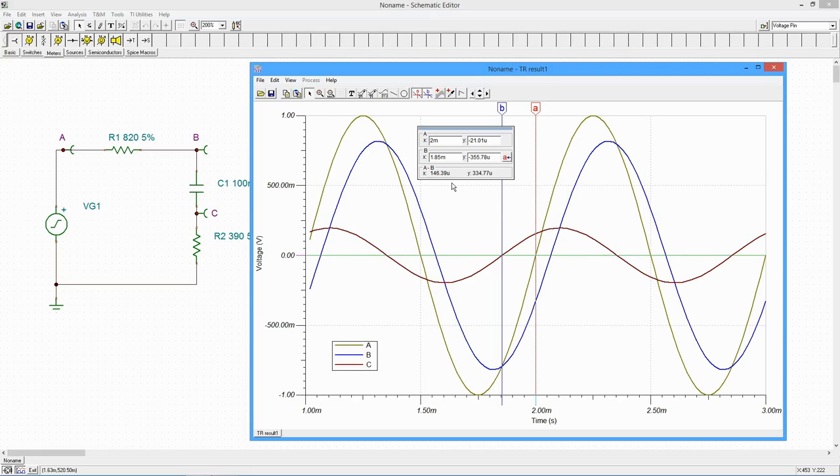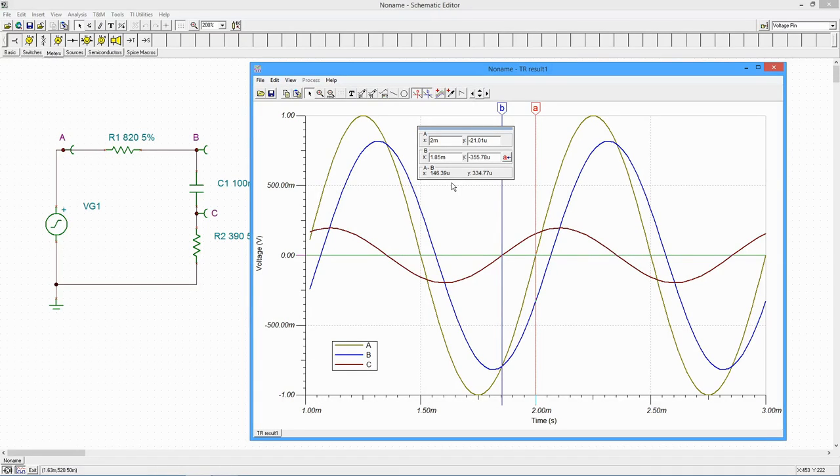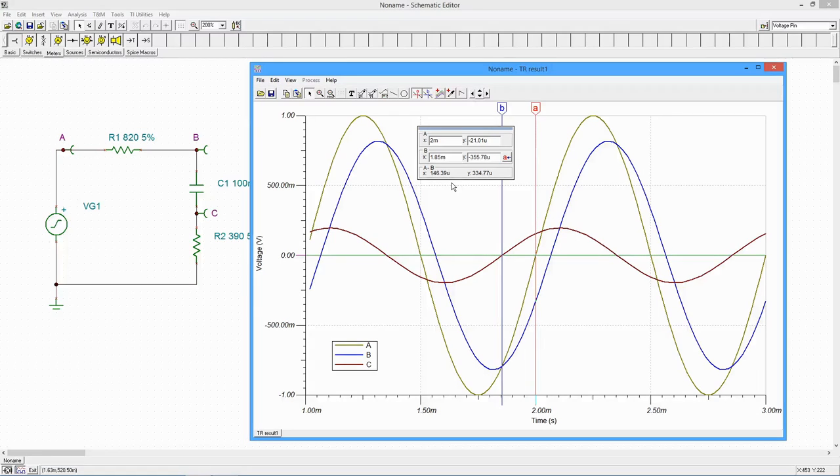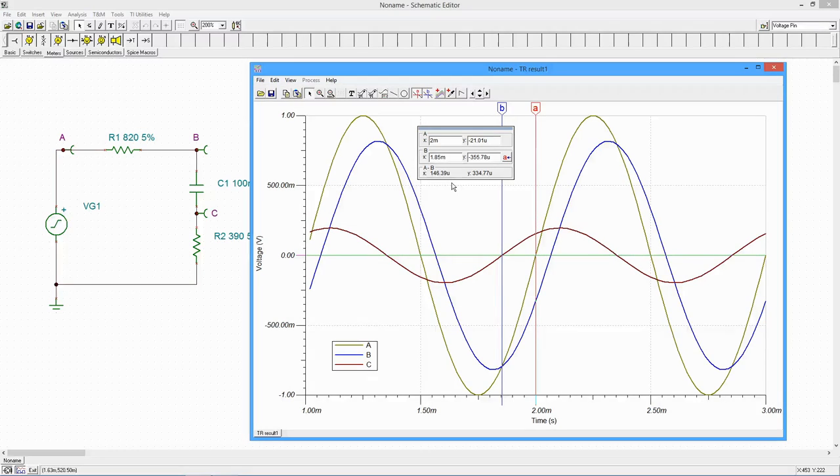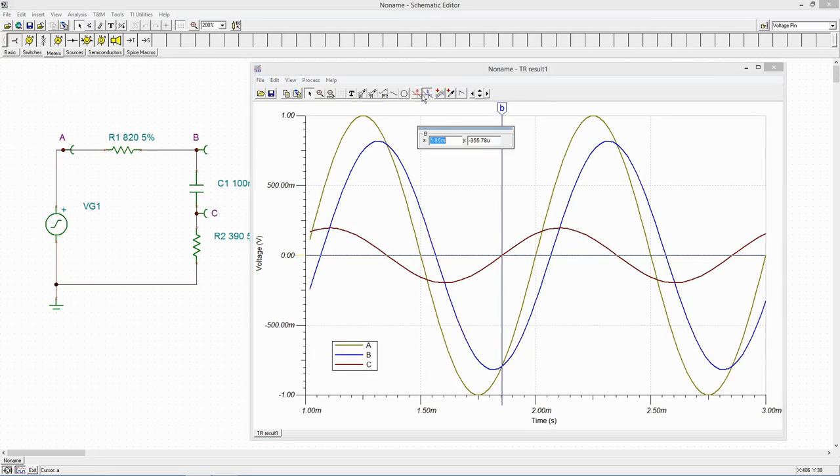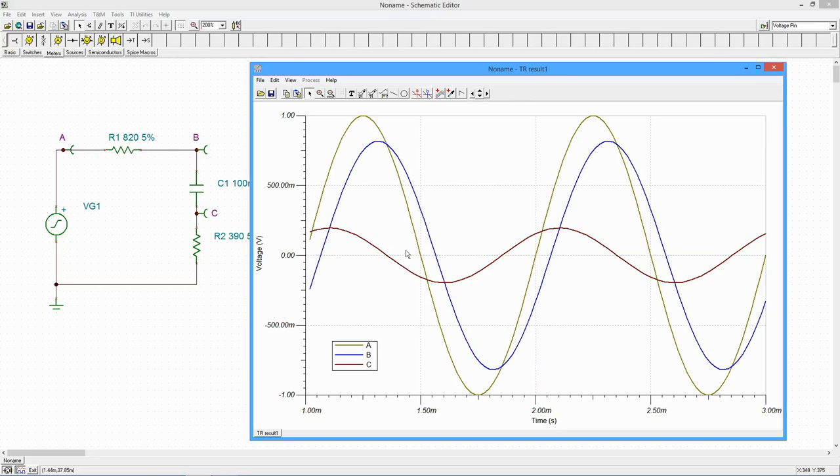To see a differential voltage, we could use a voltmeter. However, it's easier to use the post-processor. The post-processor allows us to create expressions that will be plotted. The possibilities are extensive. First, let's clean up the display by removing the cursors and the legend.